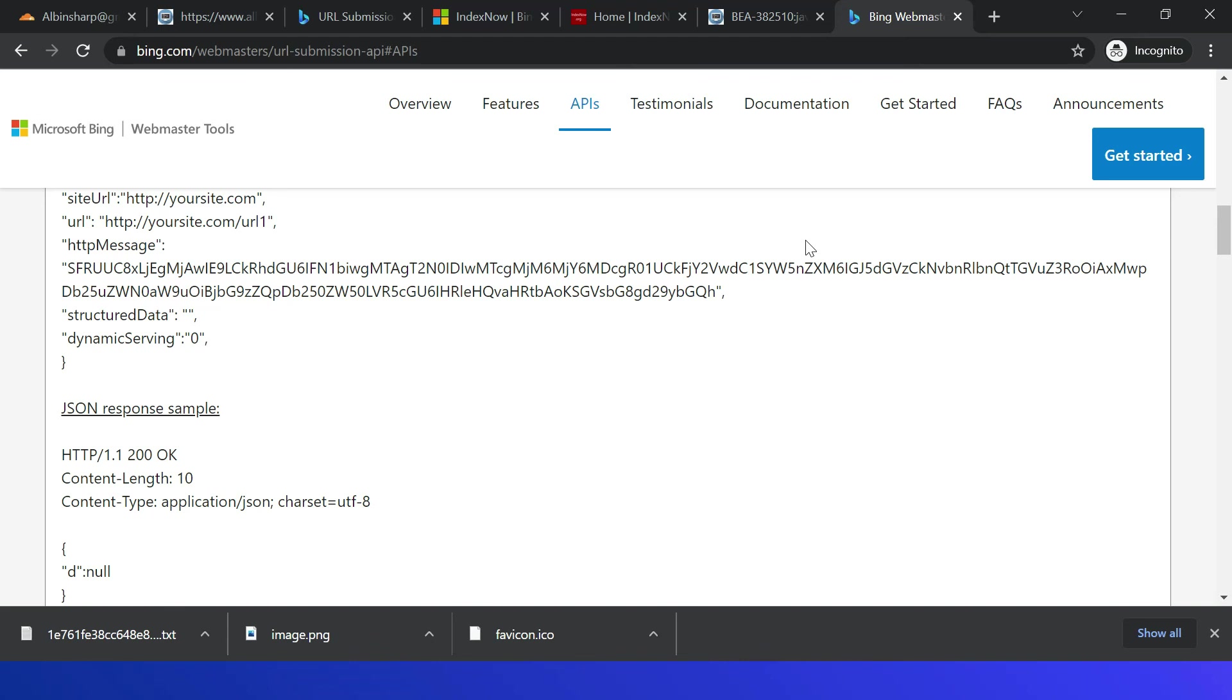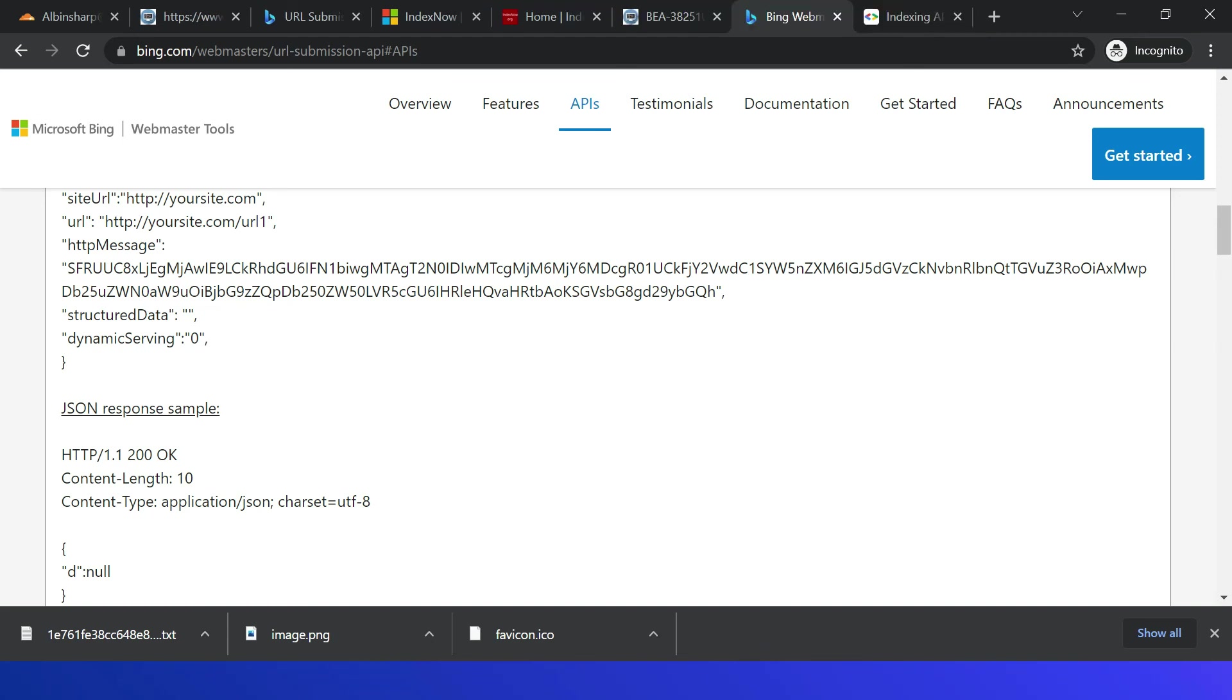Different here is those changes will not be propagated to other search engines. Even those are participated in the IndexNow. Only IndexNow API is used, those changes will be propagated for other participating engines. Google currently does not support IndexNow, but they are testing, should be enabled in near future.